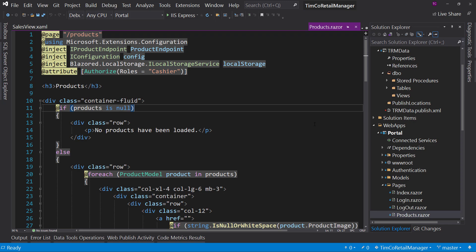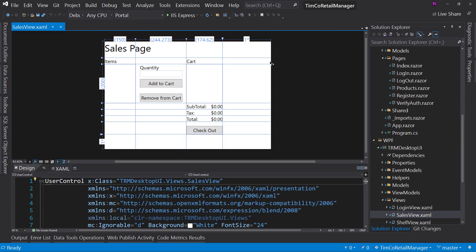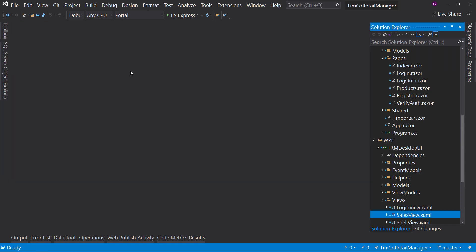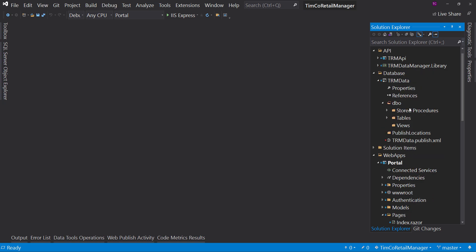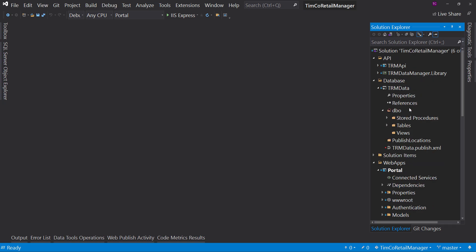So that is the Timco Retail Manager series that covers everything we've done so far in a series. And hopefully you've got a lot of value out of this and hopefully you're not done getting value out of this. I really want to see you grow and improve out of this. I love to hear how that happened.